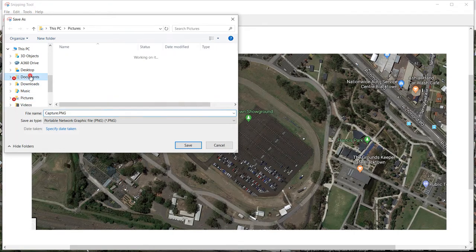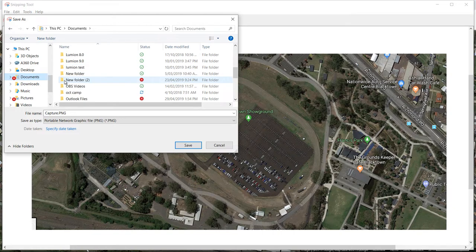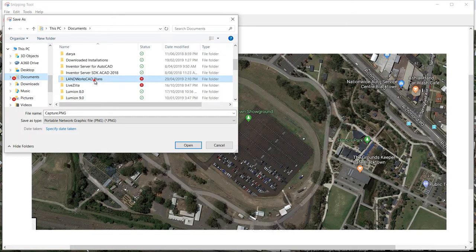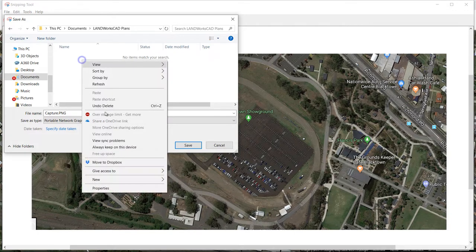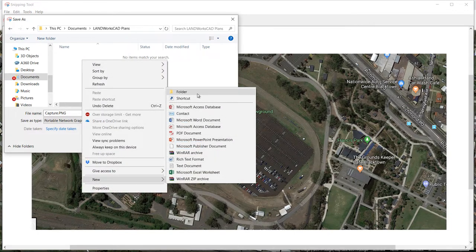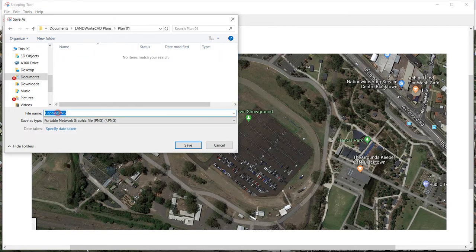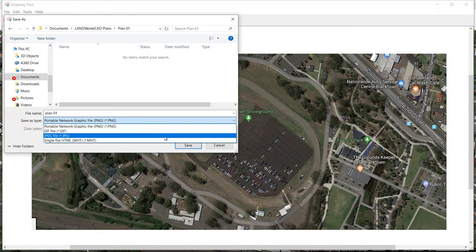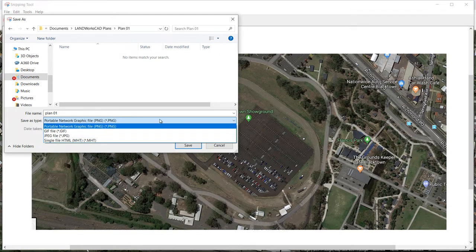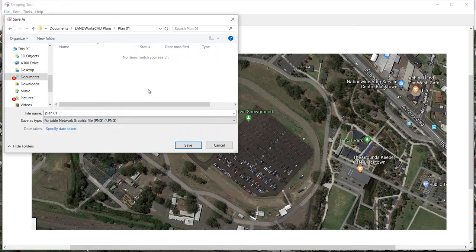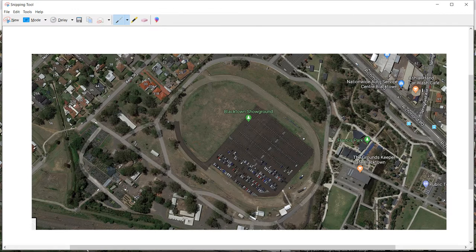I'm going to click on Documents and go to Landworks CAD Plans folder. I'm going to double click on this folder and make a new folder by right clicking, going to New, clicking on Folder and naming it Plan01. Now I'm going to double click on this folder and save this image as Plan01. I'm going to save this image as a PNG, JPEG or BMP because images with these three extensions can be inserted into Landworks CAD. I'm going to click Save and now my image file has been saved on my computer.